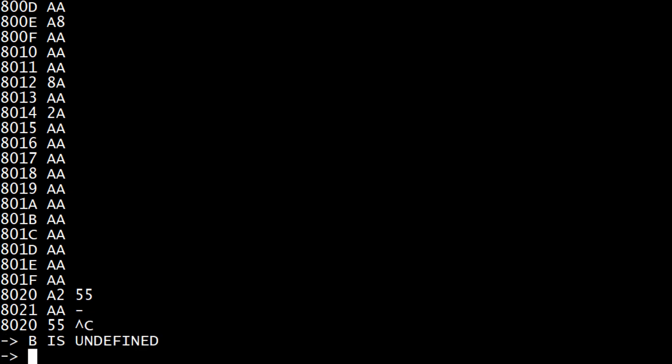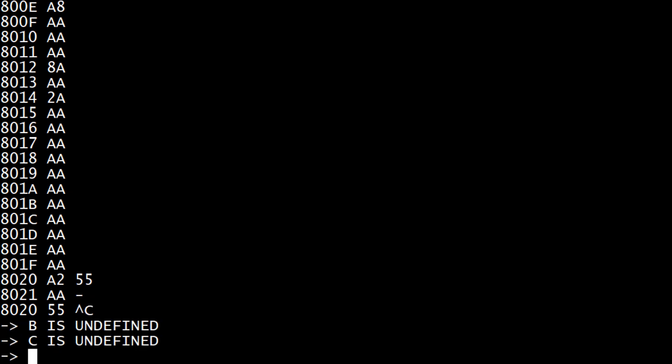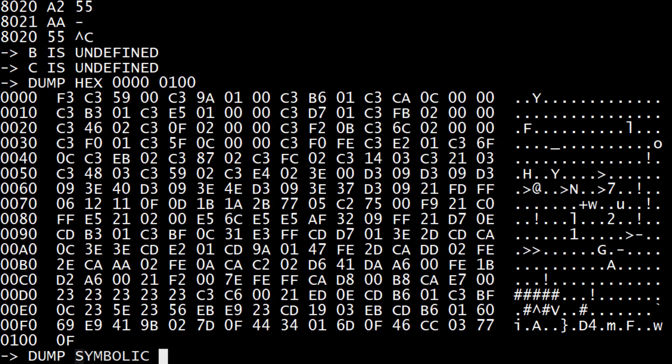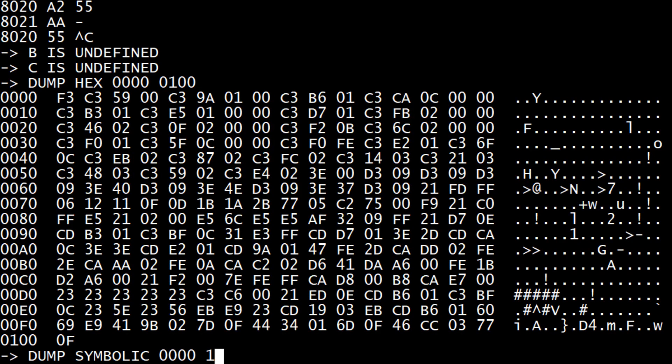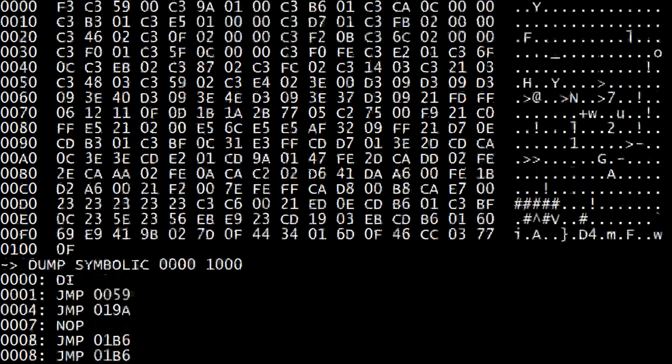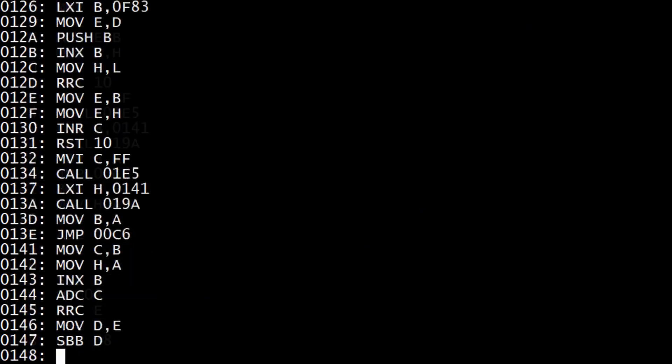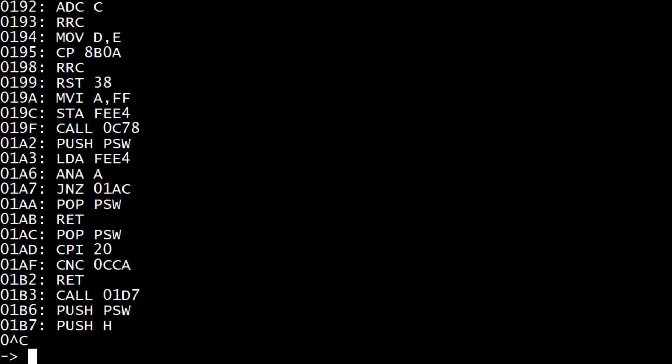A, B, C, D, dump. You can dump hex. You can dump symbolic. Control C.